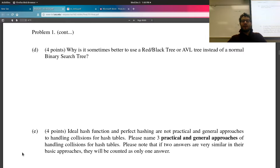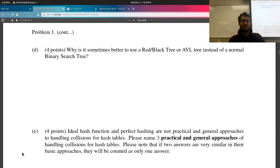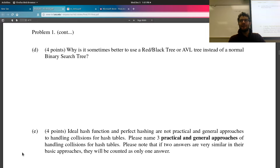Why use a red-black tree or AVL tree instead of a normal BST? They are self-balancing binary search trees. The worst-case BST degenerates into a linked list, giving O(N) lookup. Self-balancing trees maintain balance so the worst-case lookup is O(log N). Insertion may cost O(log N) plus another O(log N) for rebalancing, but that's still far better than O(N).